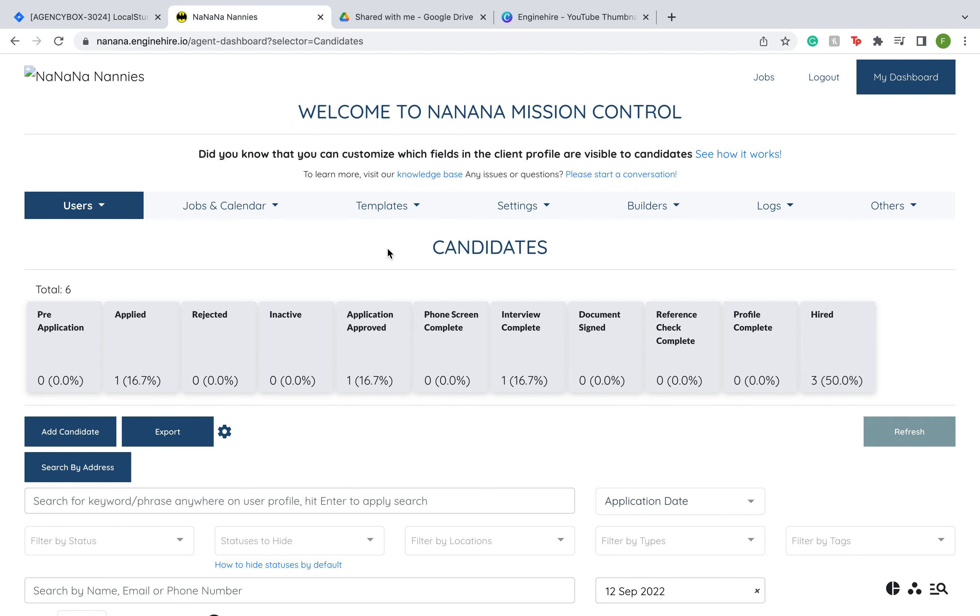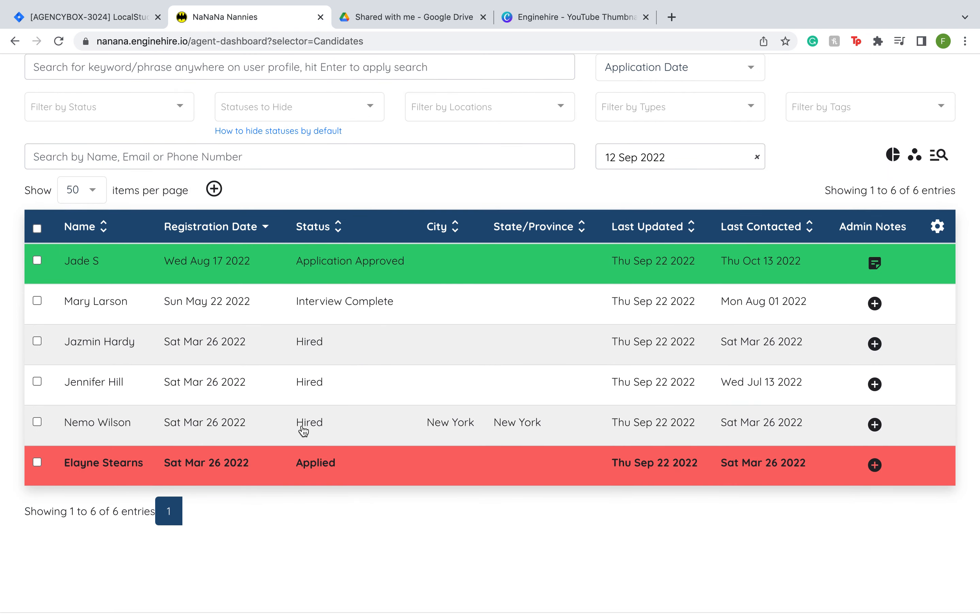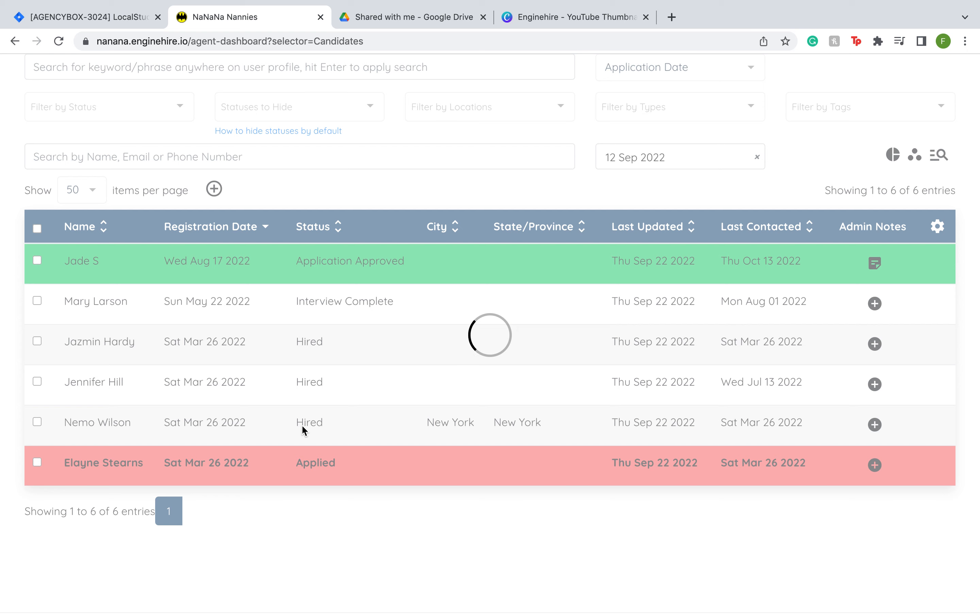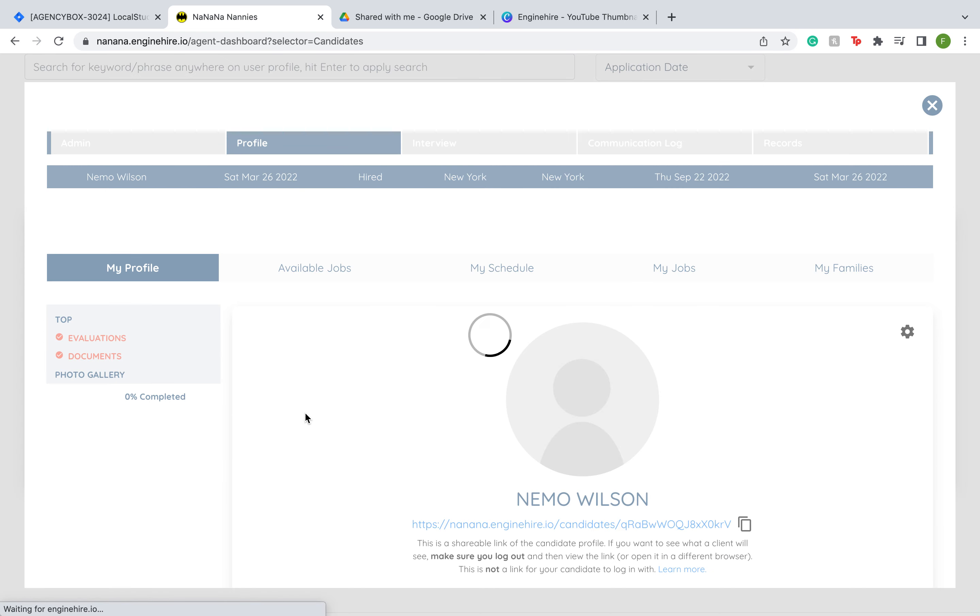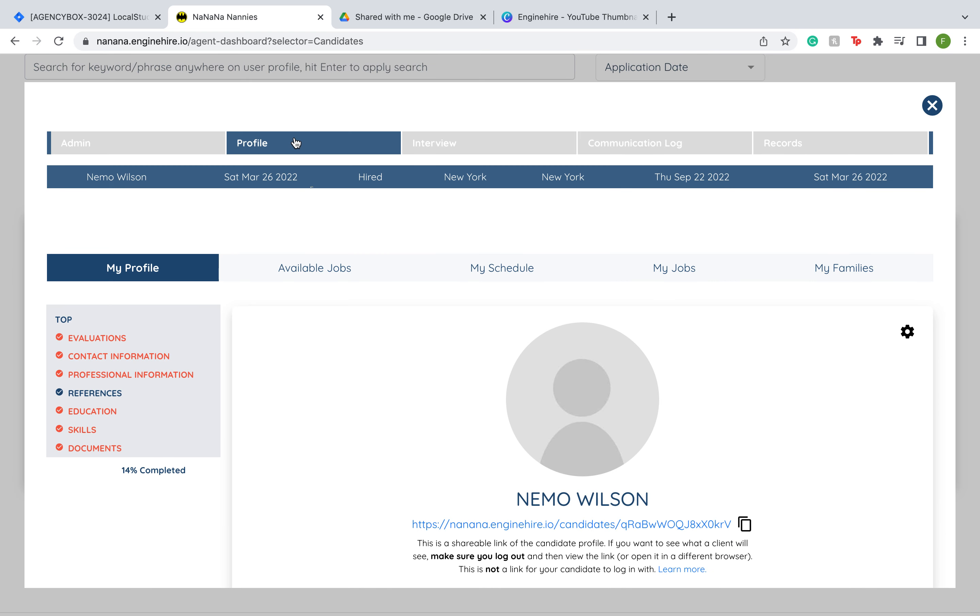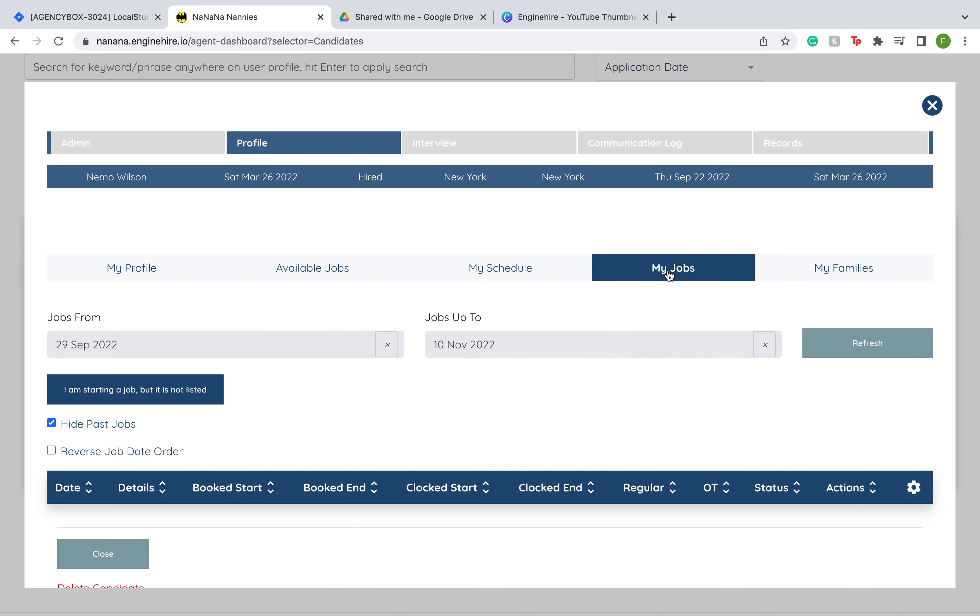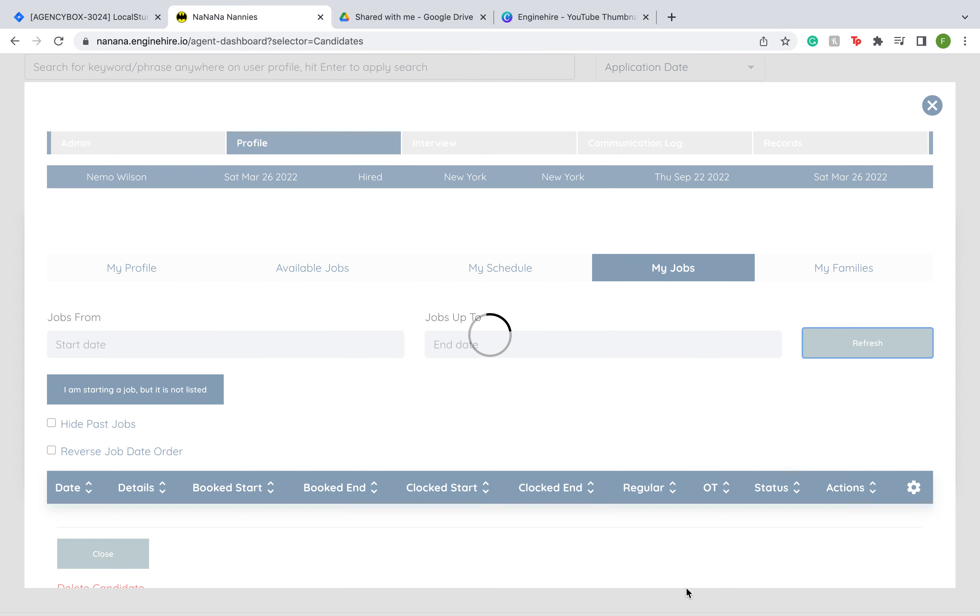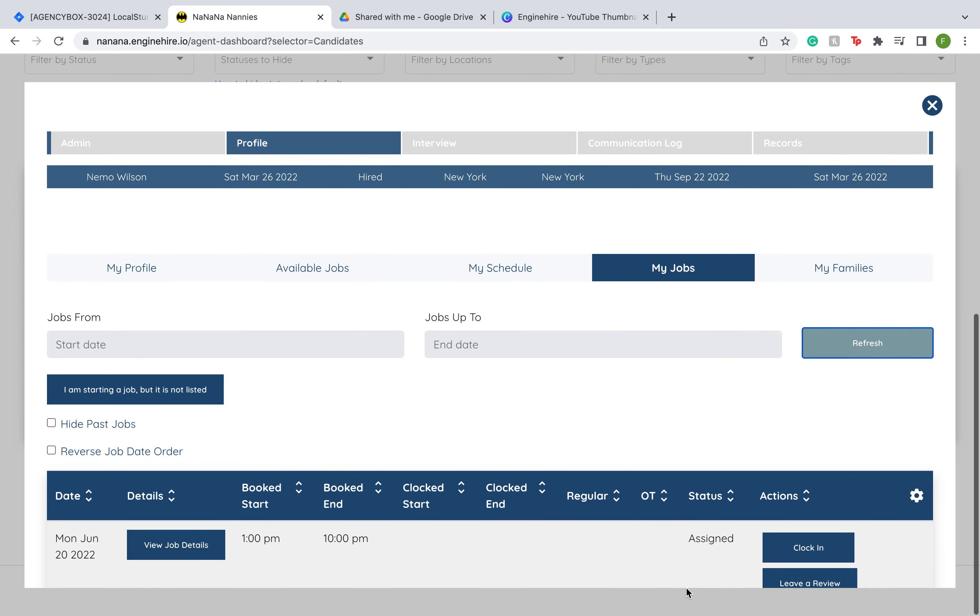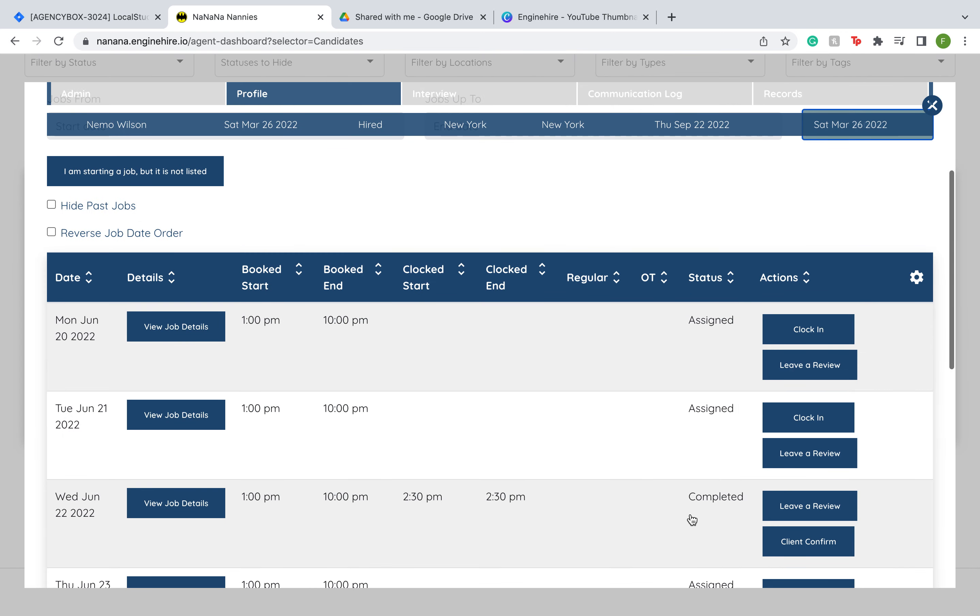To do this, you're going to go into your candidate table in your administration dashboard, click on a candidate, go under their profile section, go to My Jobs, and here you can view all the assigned shift jobs that the candidate has. Now you can give them the option to report a problem.